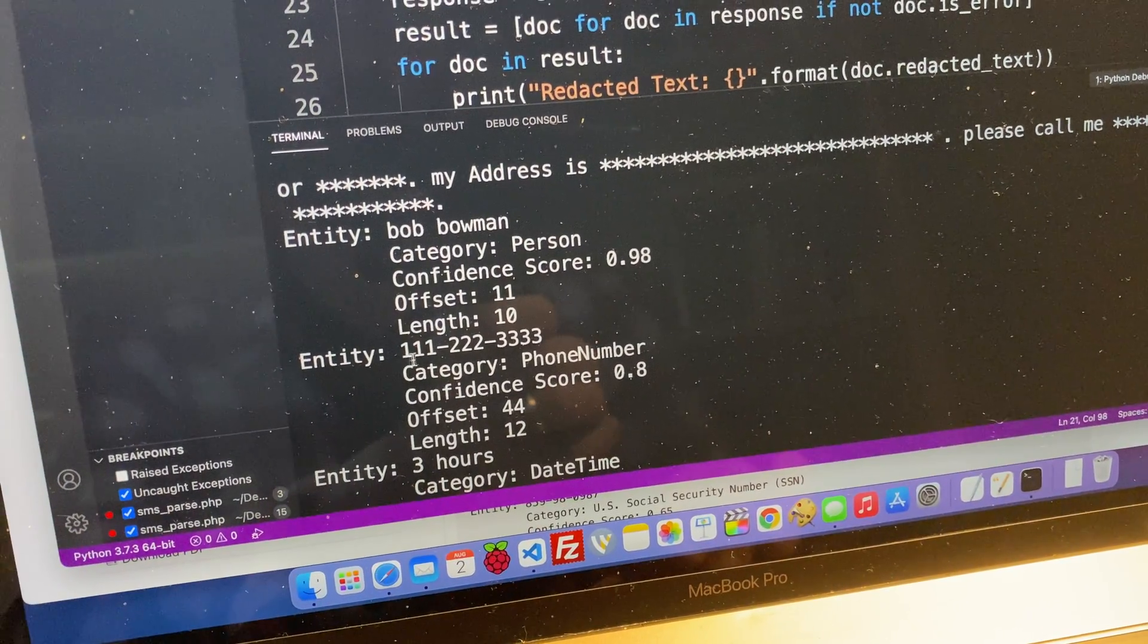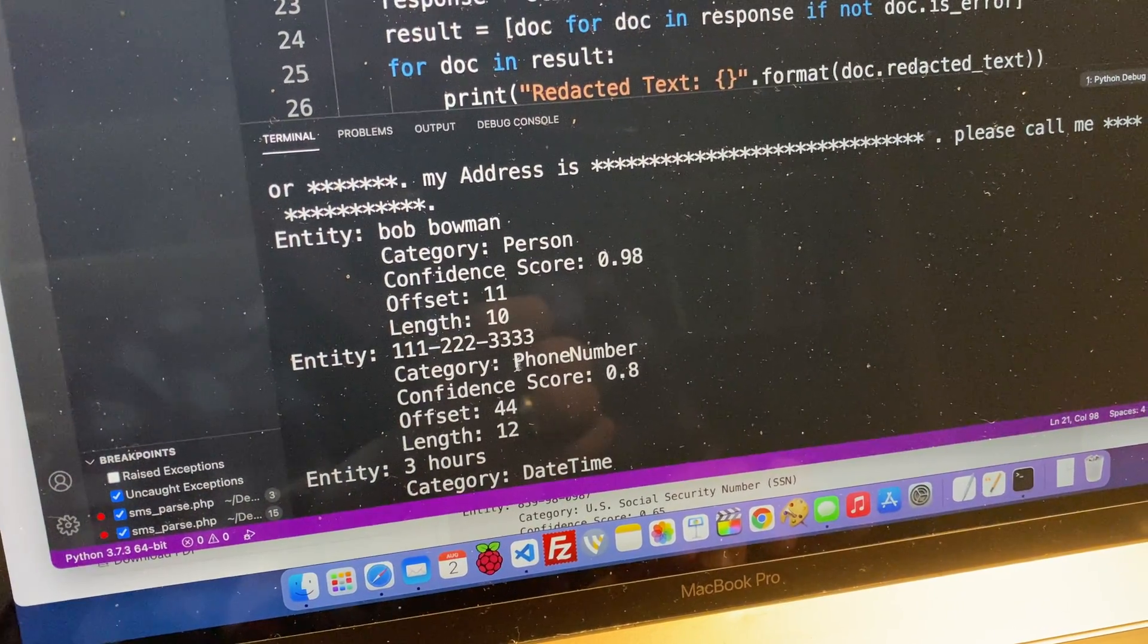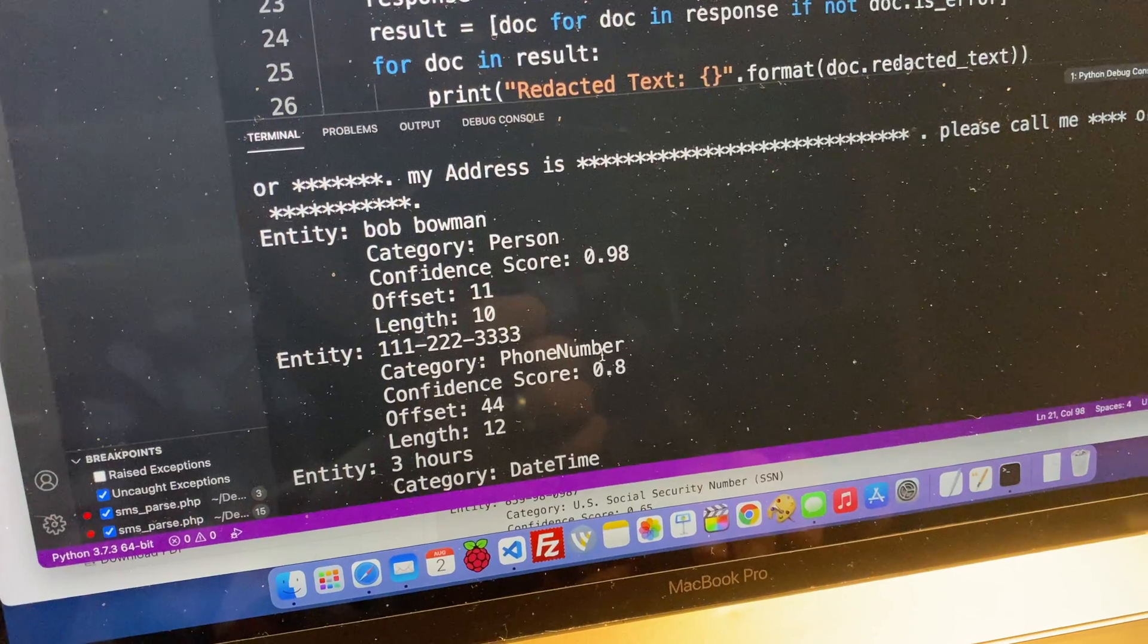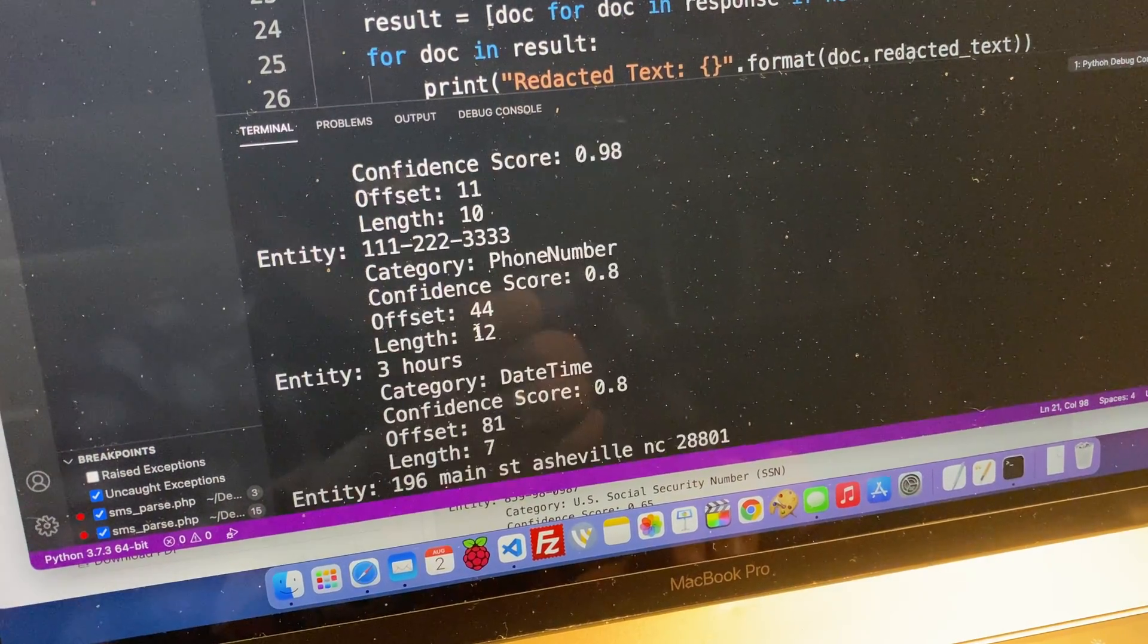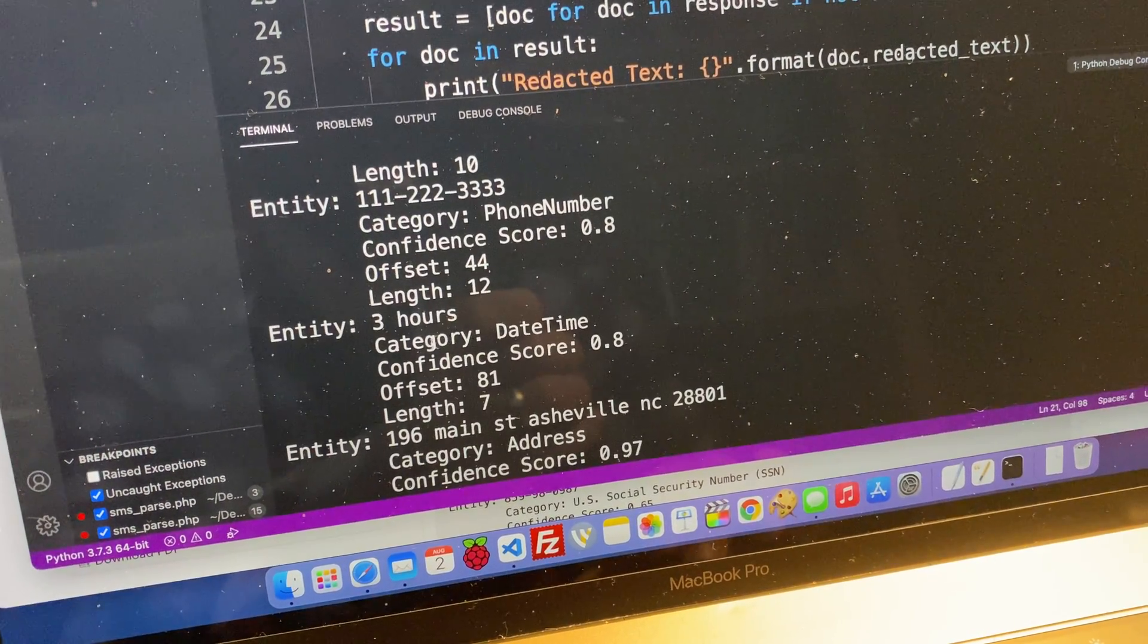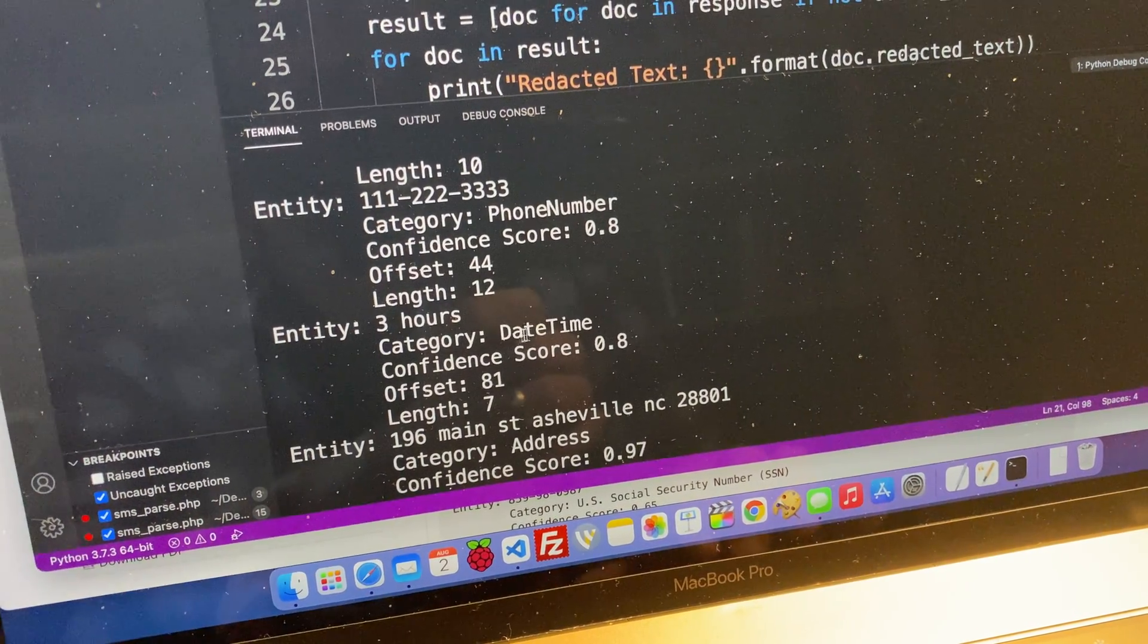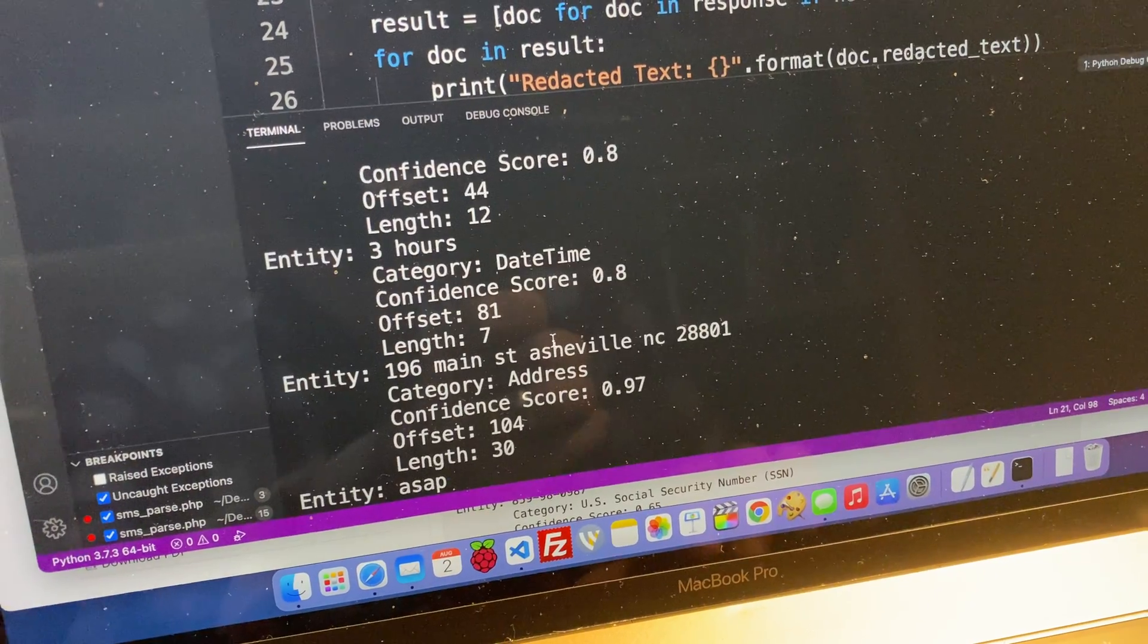Entity. Here's this phone number. What is it? It is a phone number. So again, I could plug that into a database. Three hours. It says it's a date time.